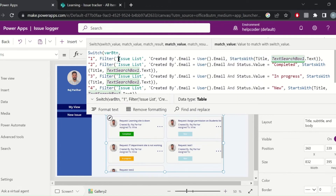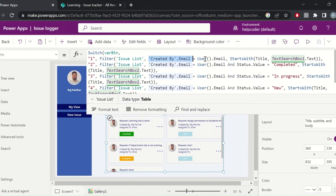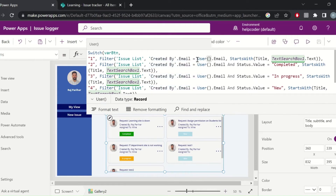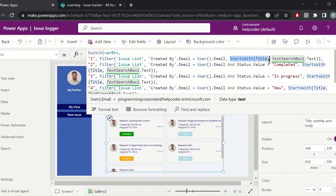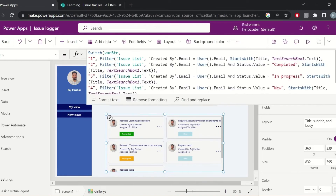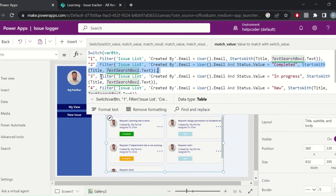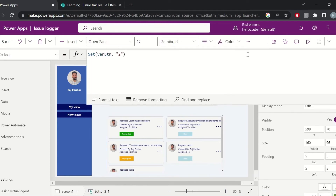If the user selects the first 'total items' button, this condition will be evaluated — Filter on the data source 'my issue list', filtering out records based on the Search function created by the logged-in user, and using StartsWith for the search feature.